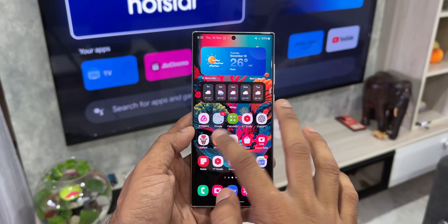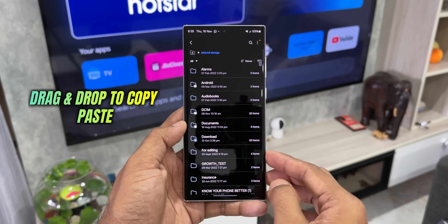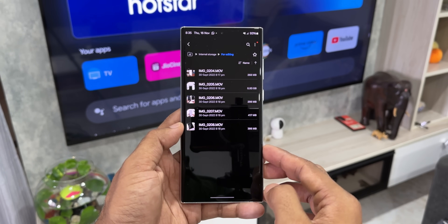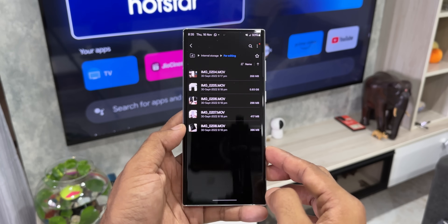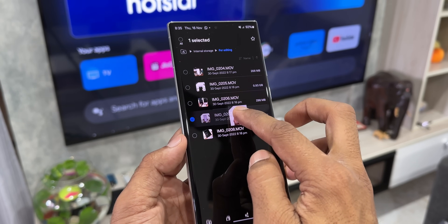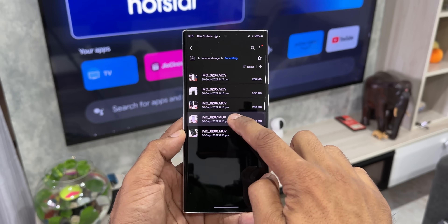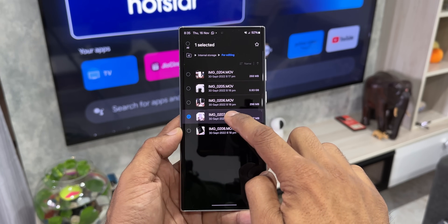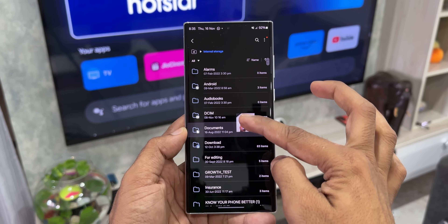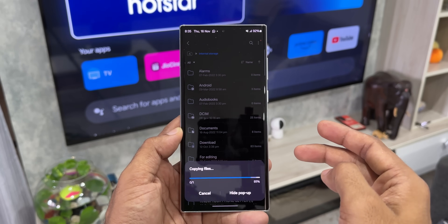Moving on to the next feature — let's tap on folder and open internal storage. Now here if I want to move a particular file from this folder to a previous folder, I can just use two fingers to move that file. Press and hold on the file, and as you drag it you can use the other finger to go back and drop the file inside any other folder. As simple as that.